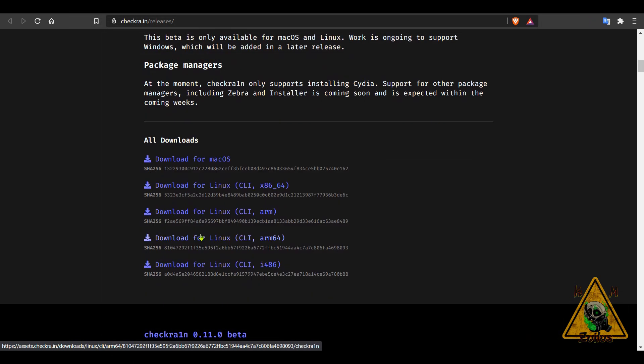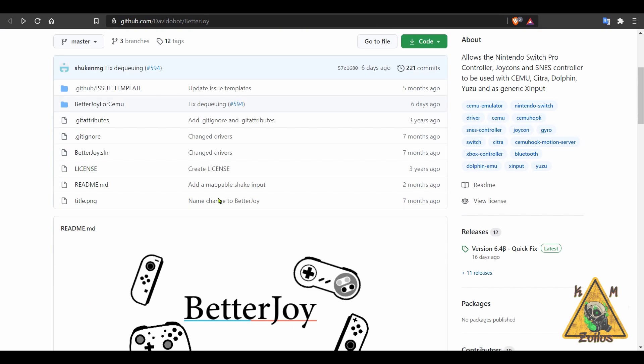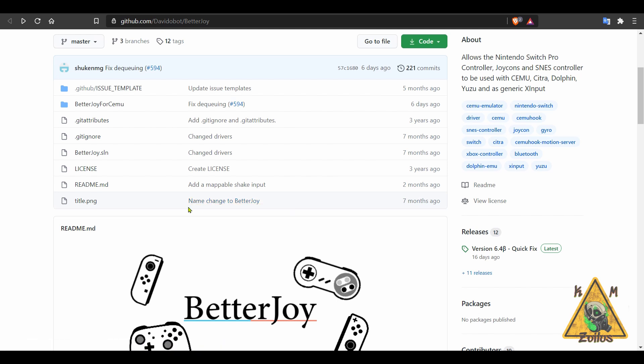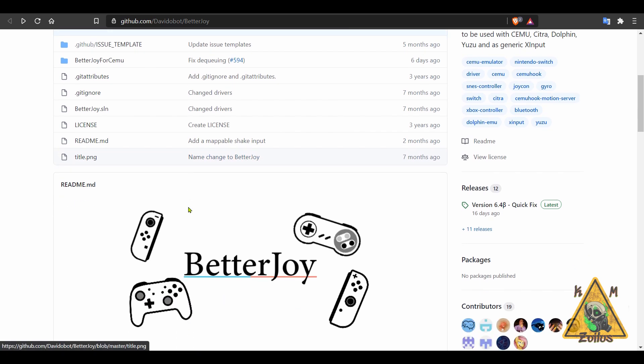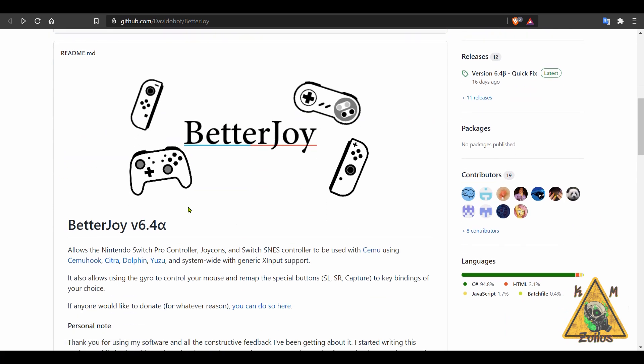So if we do get an update to that, of course I will let you guys know. And the last thing we'll be talking about is an update to BetterJoy. So this is for the PC and it allows you to use a Nintendo Switch Pro controller, Joy-Cons, and SNES controller with emulators like Cemu, Citra, Dolphin, and Yuzu.